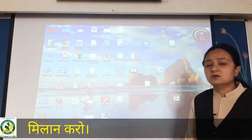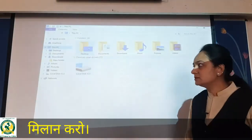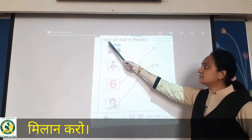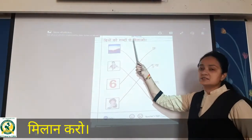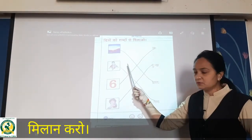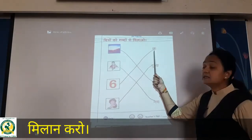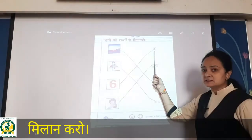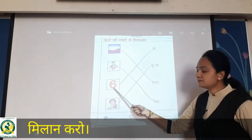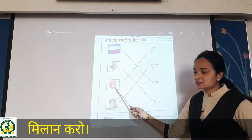Done students. Now opposite page you have to see. Yahaan pe bhi hai — chitro ko shabda se milao, matlab matching karna hai aapko. Yahaan pe kya likha hai — ch, matlab ch, six ke saath match karoge.